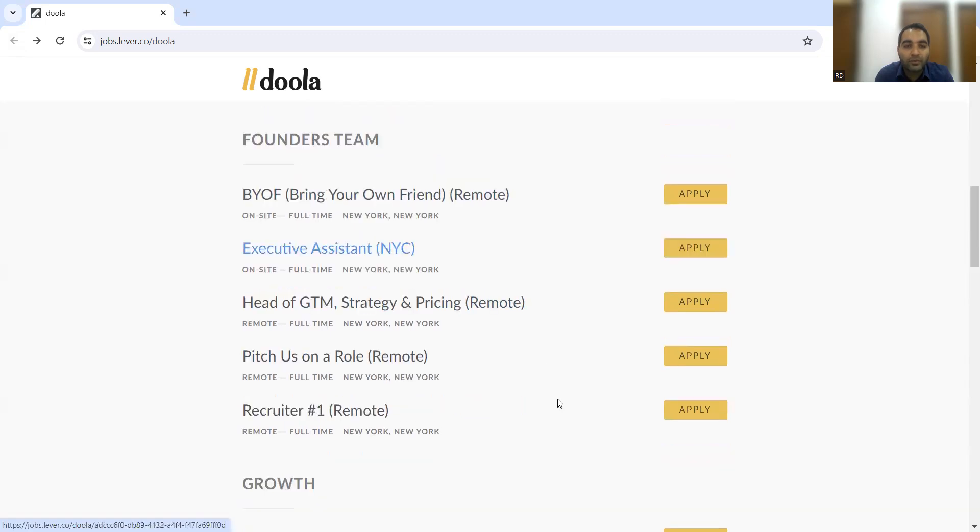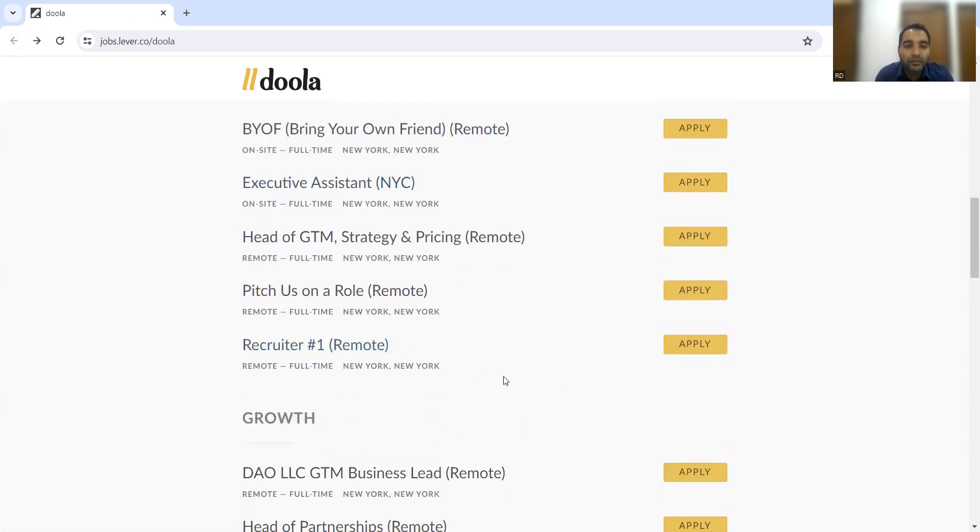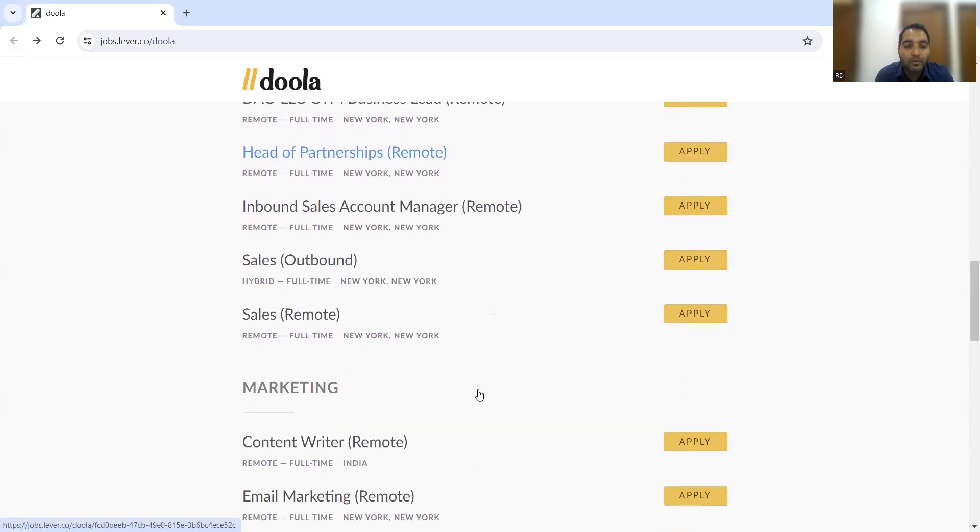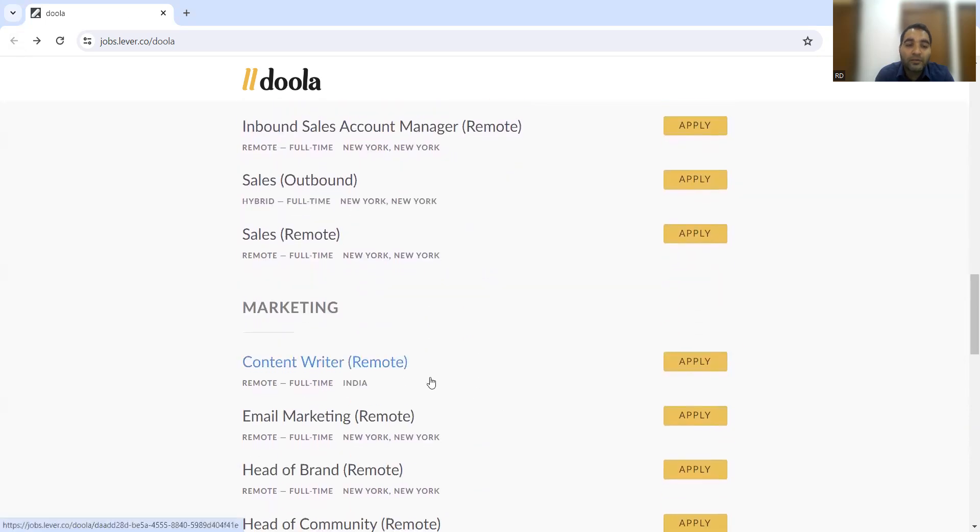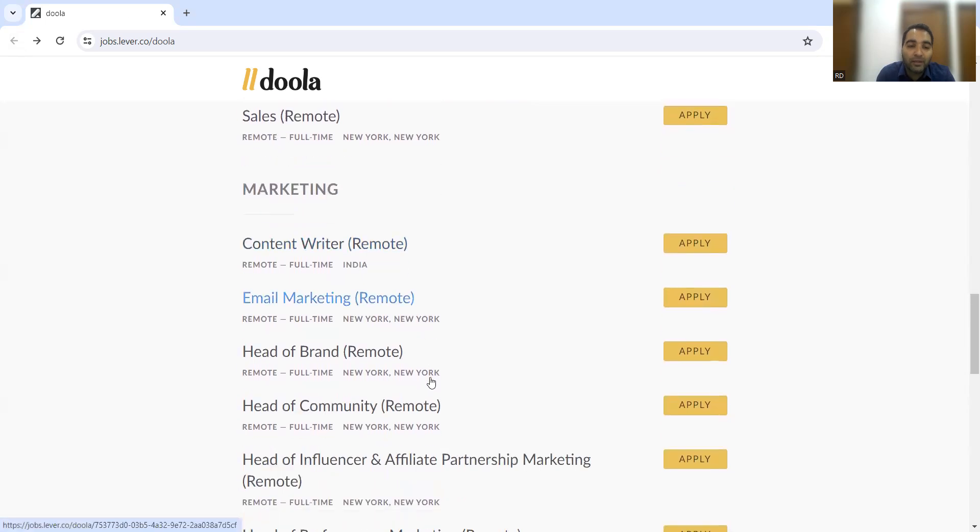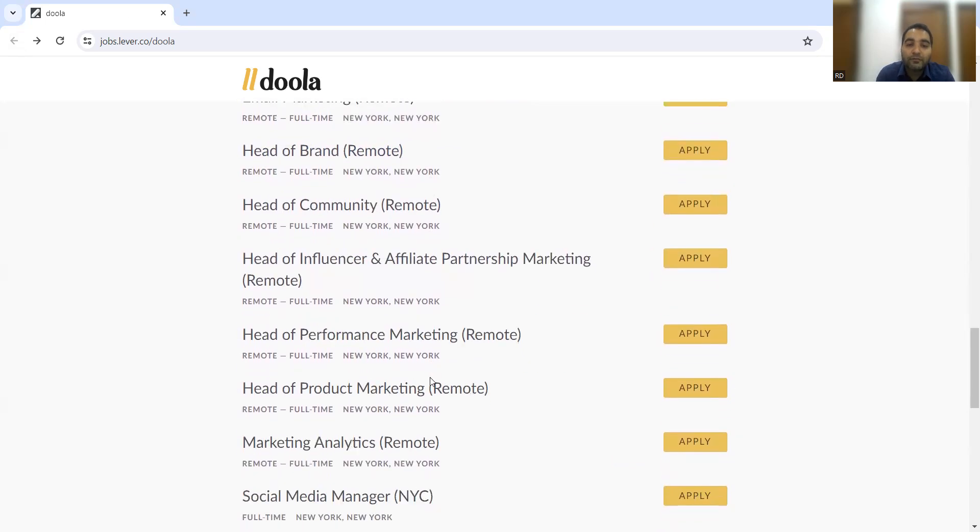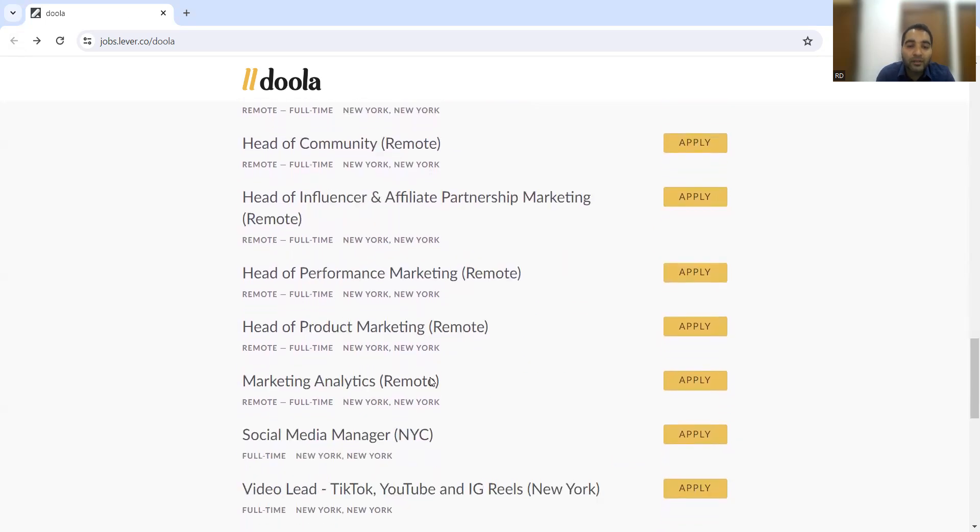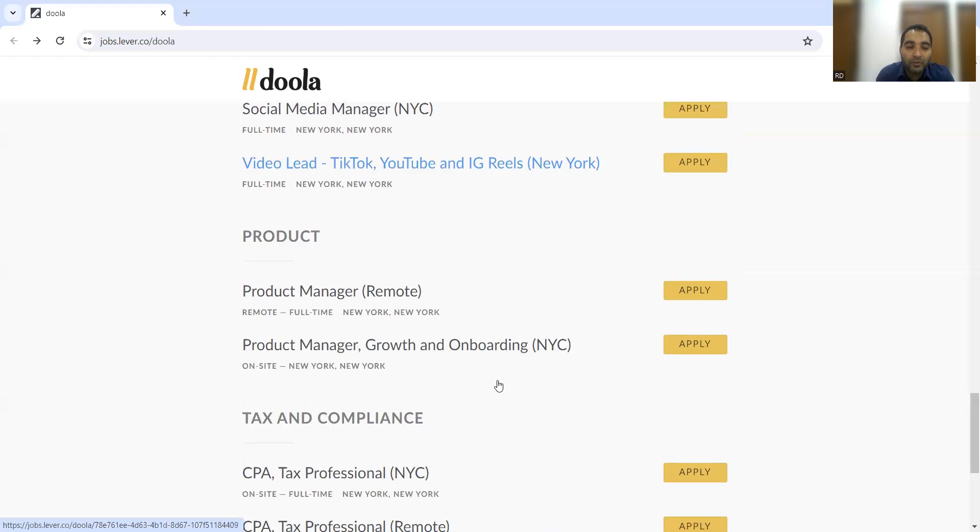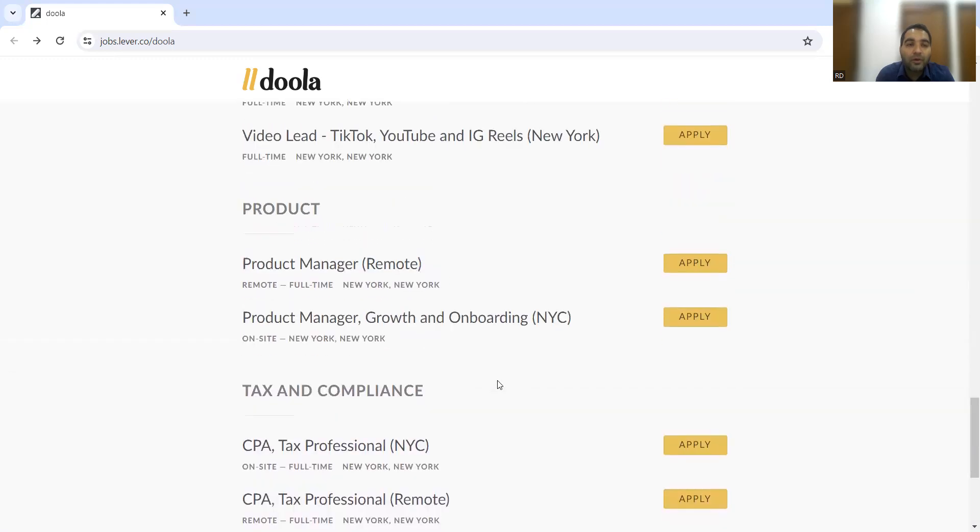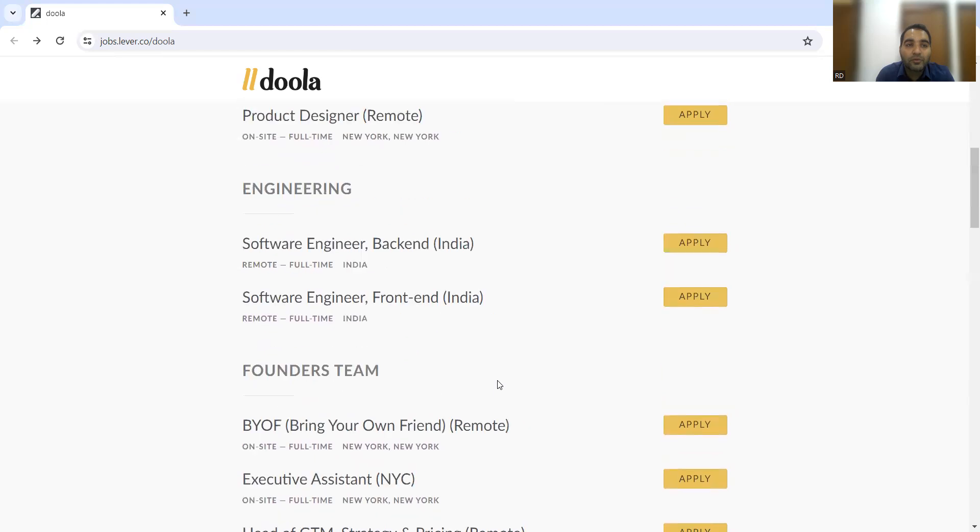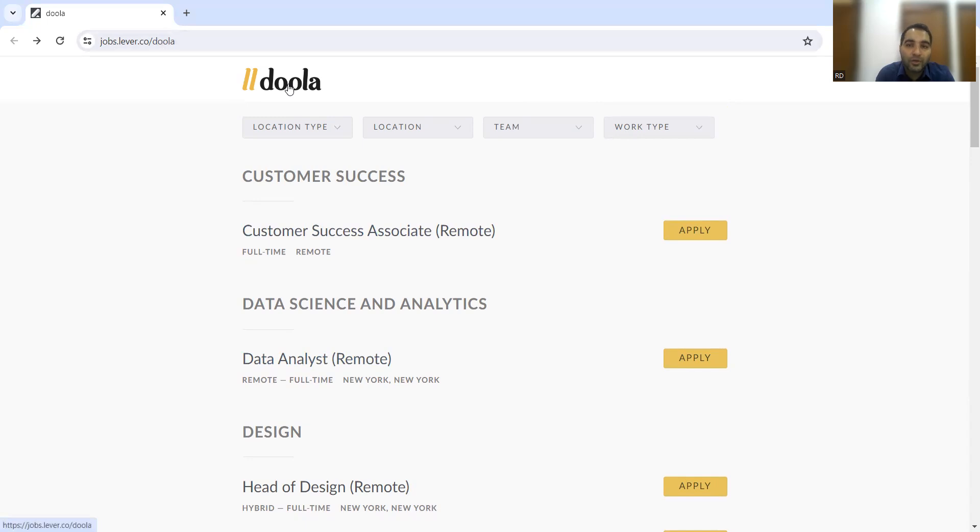Here's a list of the founders team. They're also looking for recruiters, someone interested in content writing, email marketing, head of performance marketing. All these roles are remote. None of the roles are from office, it's fully remote. You can go through this particular URL and apply to these job opportunities.